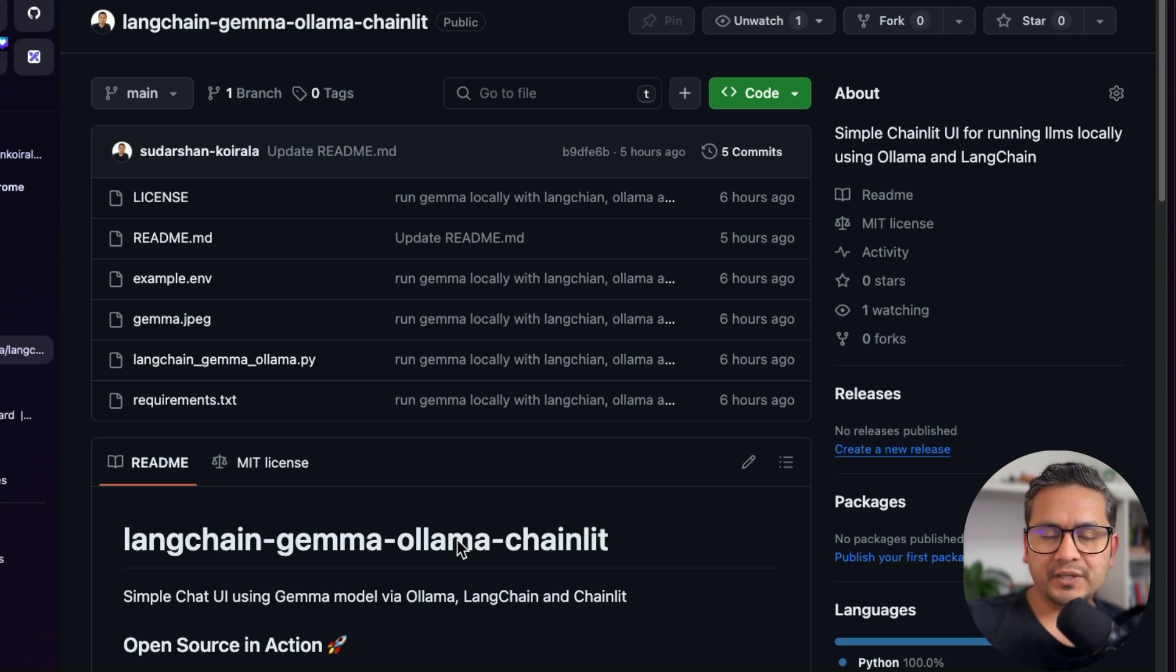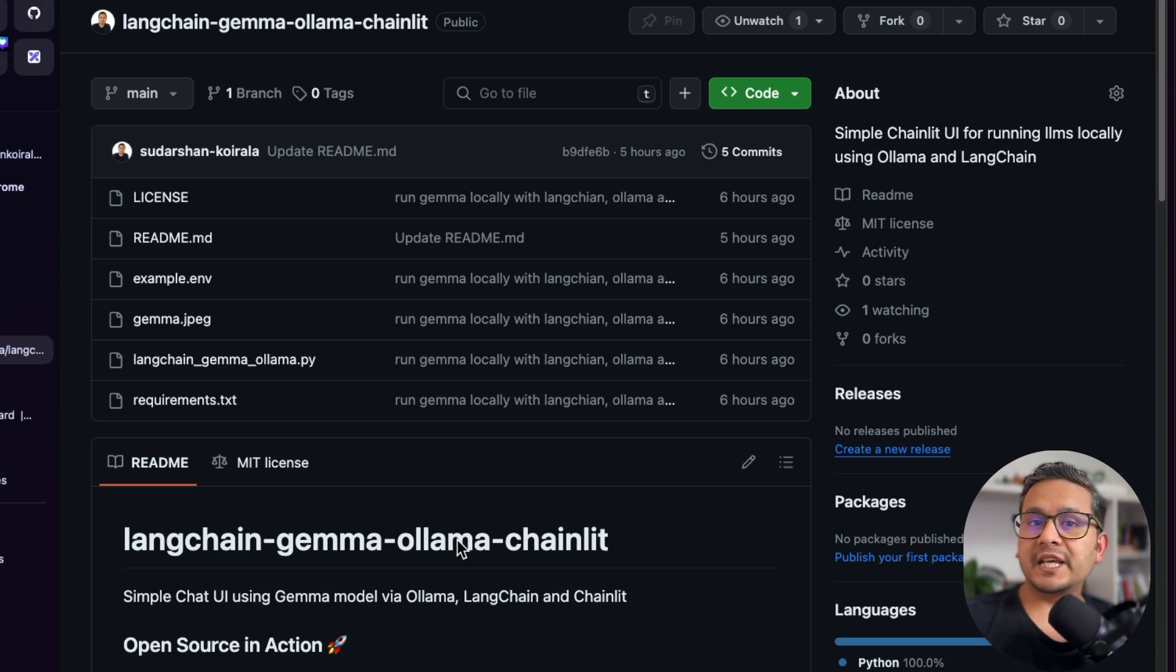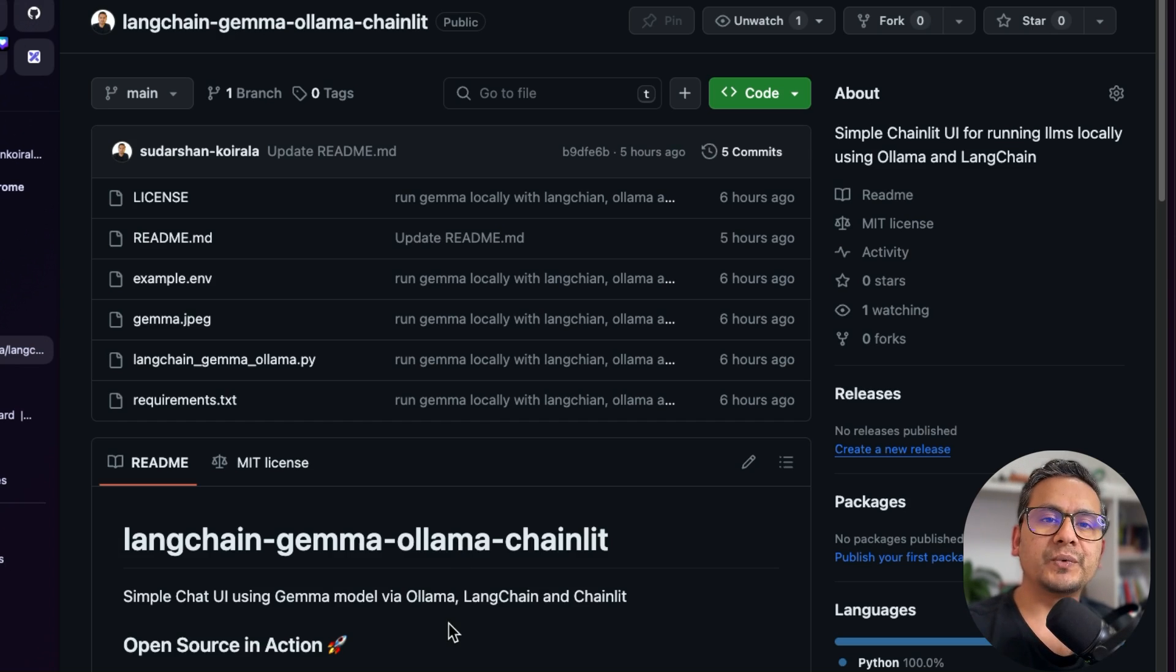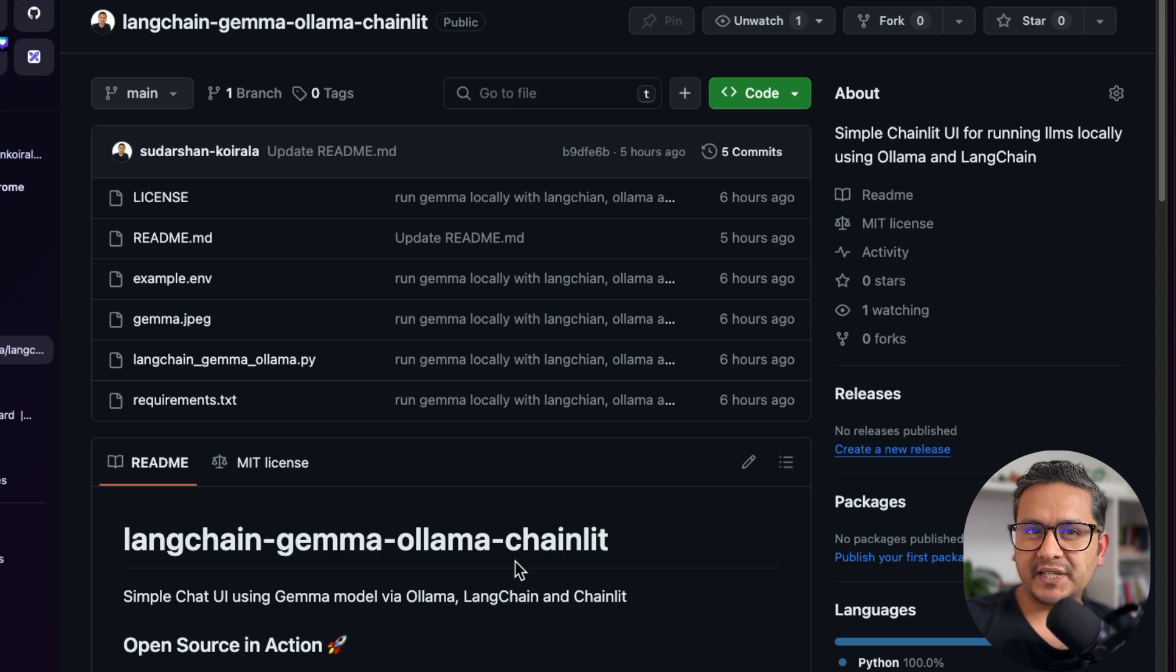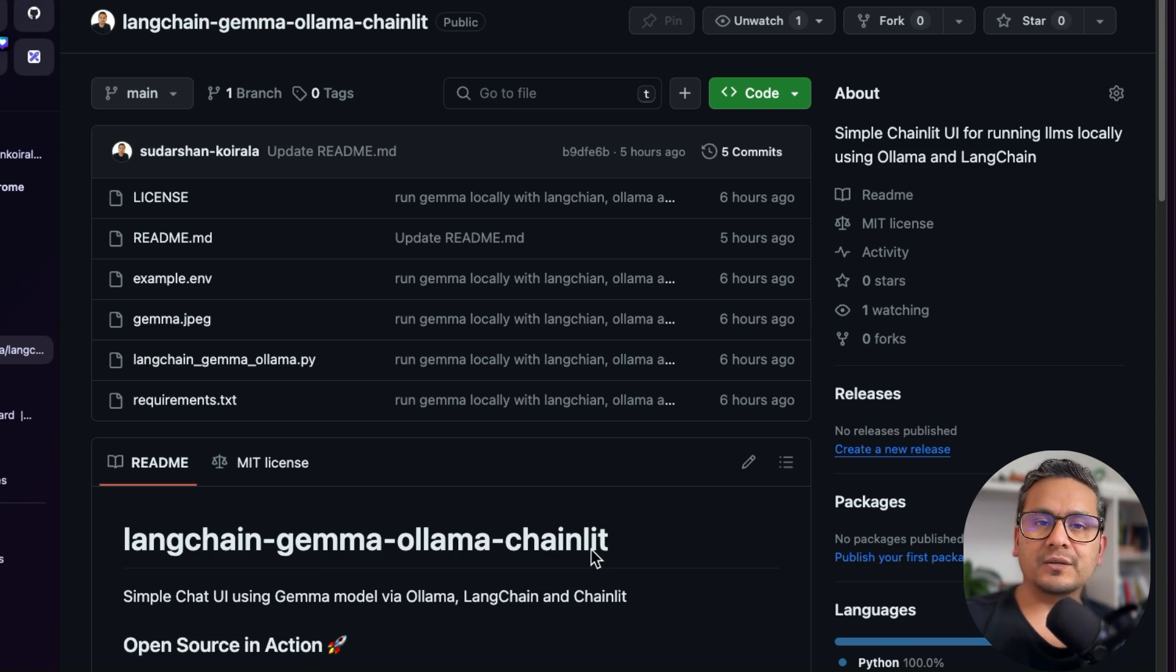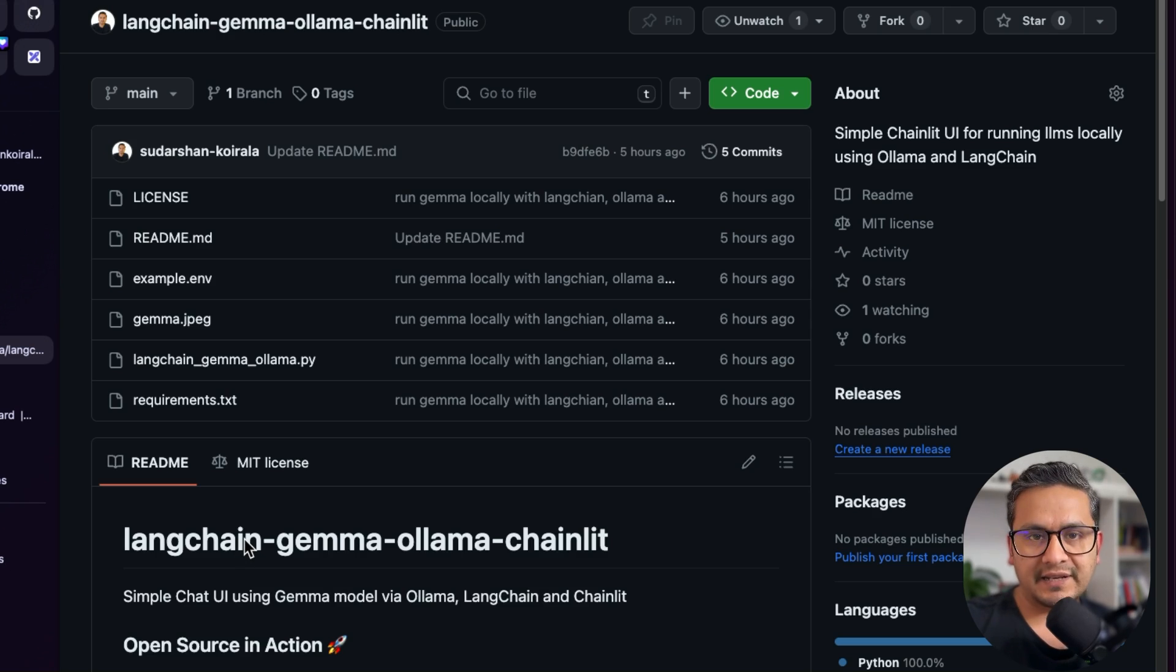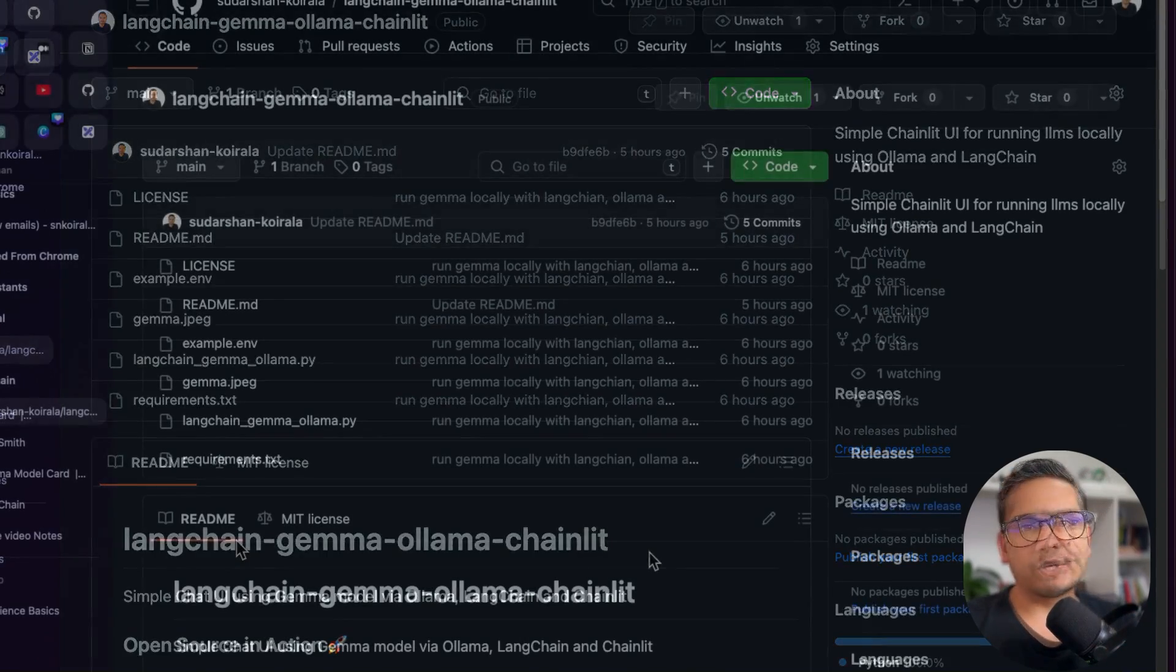I will also create one video in the future on how to create your own model with Olama which is hosted in HuggingFace so that you are not restricted with just the models which are in the Olama website. But for now, let's just go and create a simple ChatGPT-like UI with Chainlit which uses Gemma model from Olama and using Langchain, and our traces will be logged into Langsmith. Let's get started.